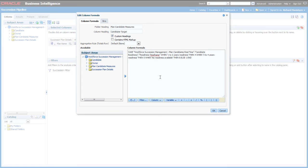That brings to an end this third video, which has looked in quite a lot of detail at how to set up dashboard prompts and conditions for different use cases — where all reports are on a single subject area linked to a single dashboard prompt, or more complex situations using multiple subject areas and different techniques. We then finished with a quick look at filtering metrics, applying time-based conditions, and using case statements. You're now ready to move on to the fourth video.